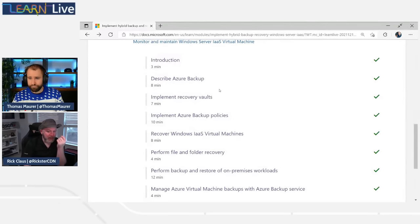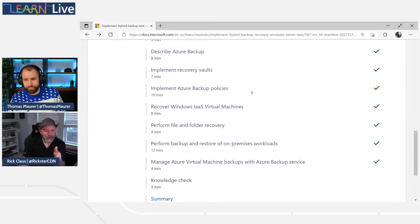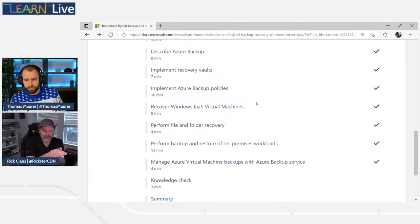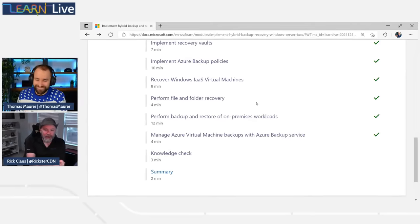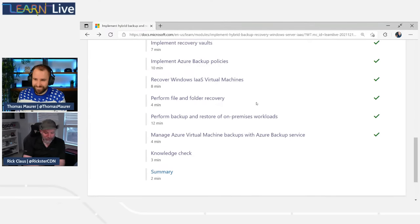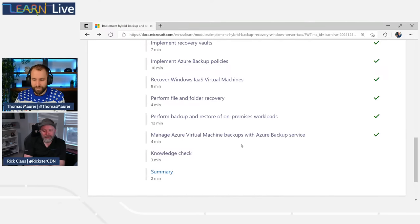You can absolutely use Azure Backup for stuff in Azure, but as I said before, it's also something you can leverage to run on-premises and backup long-term data to Azure as well. Then we have to talk about recovery vaults — that's where the configurations and policies are stored — and then how to create those policies so they apply on a regular basis. There's a nuance between the on-premises version and the Azure version as far as policies are concerned.